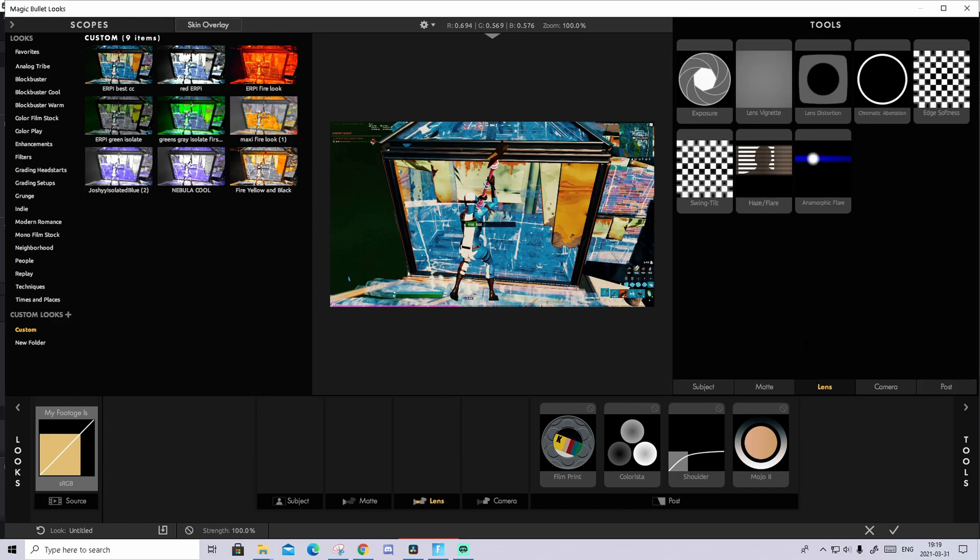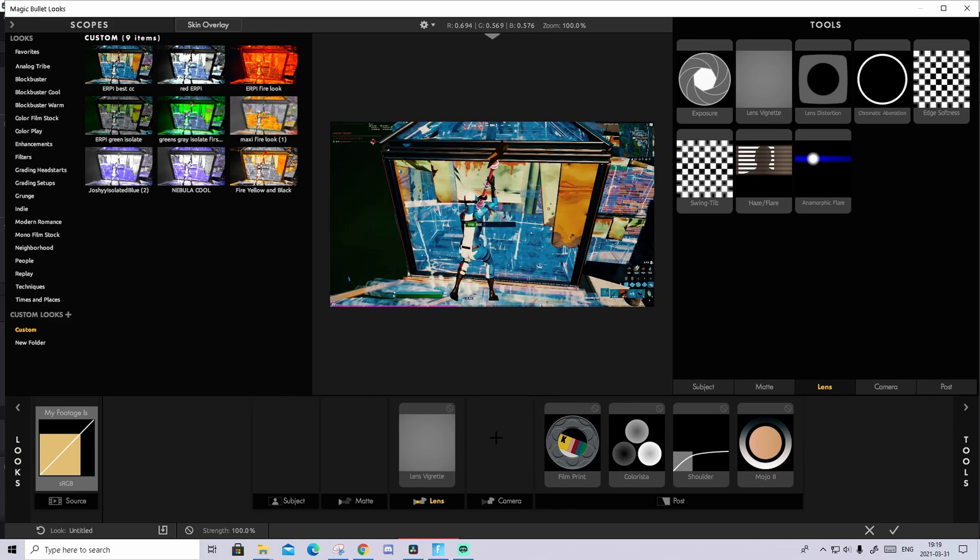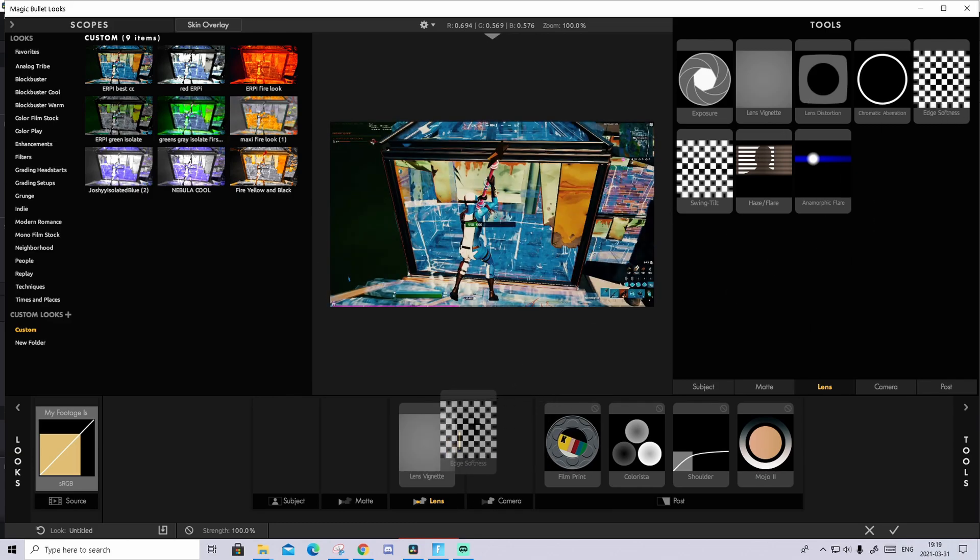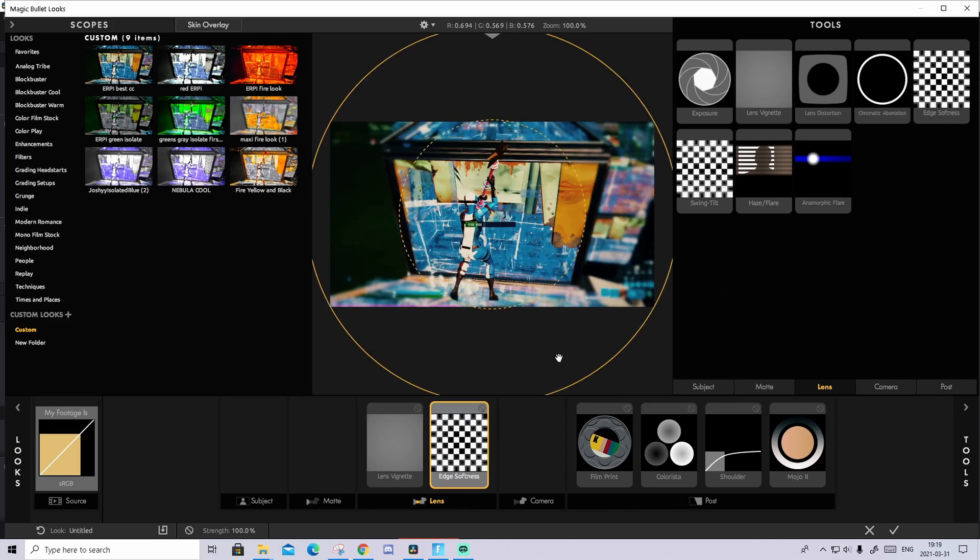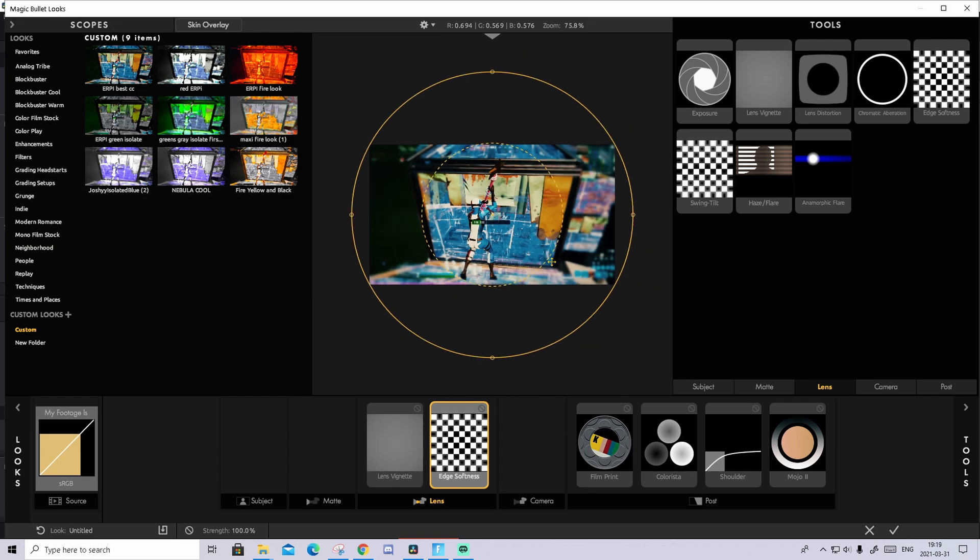So you're gonna go over to the Lens and in the lens you're gonna drag in a Lens Vignette and drag in a Soft Edge Softener. Now it looks pretty awful but we're gonna fix that.